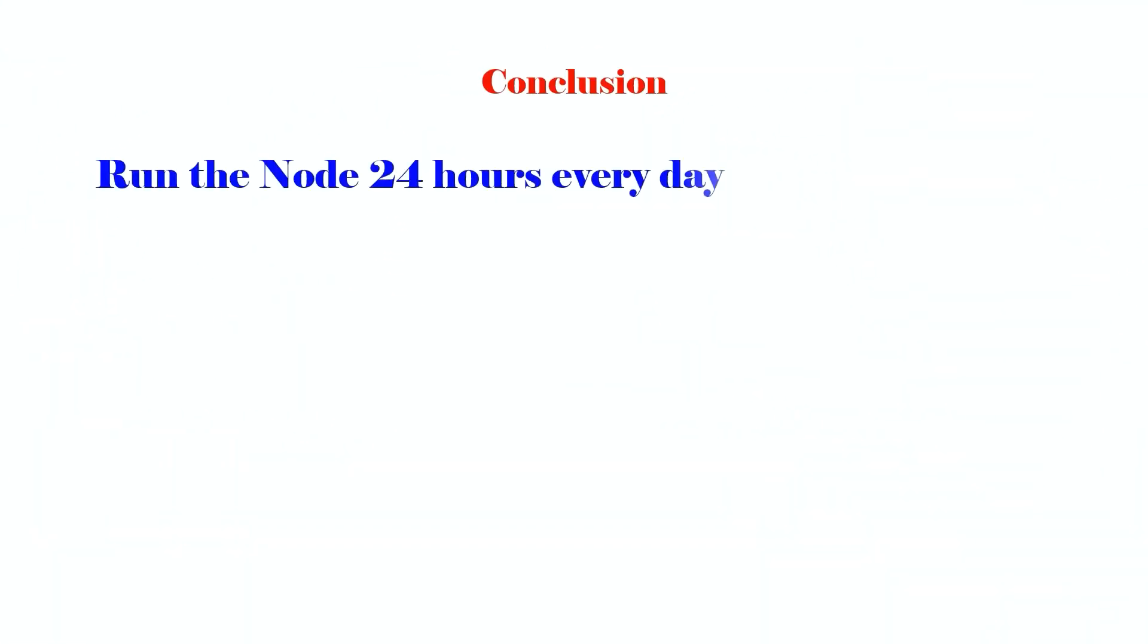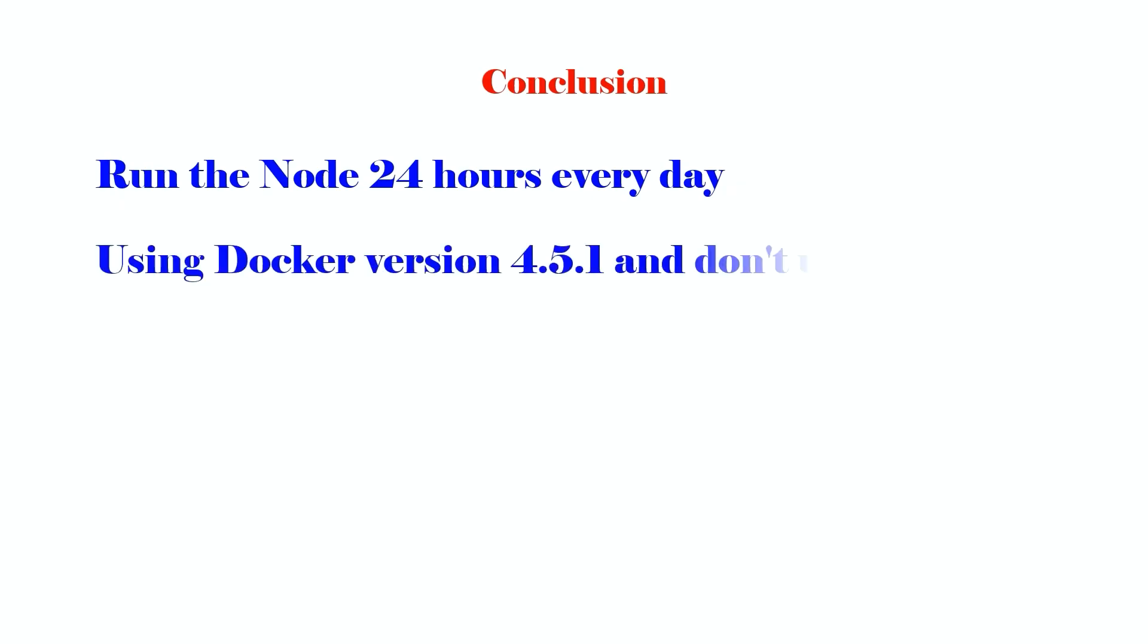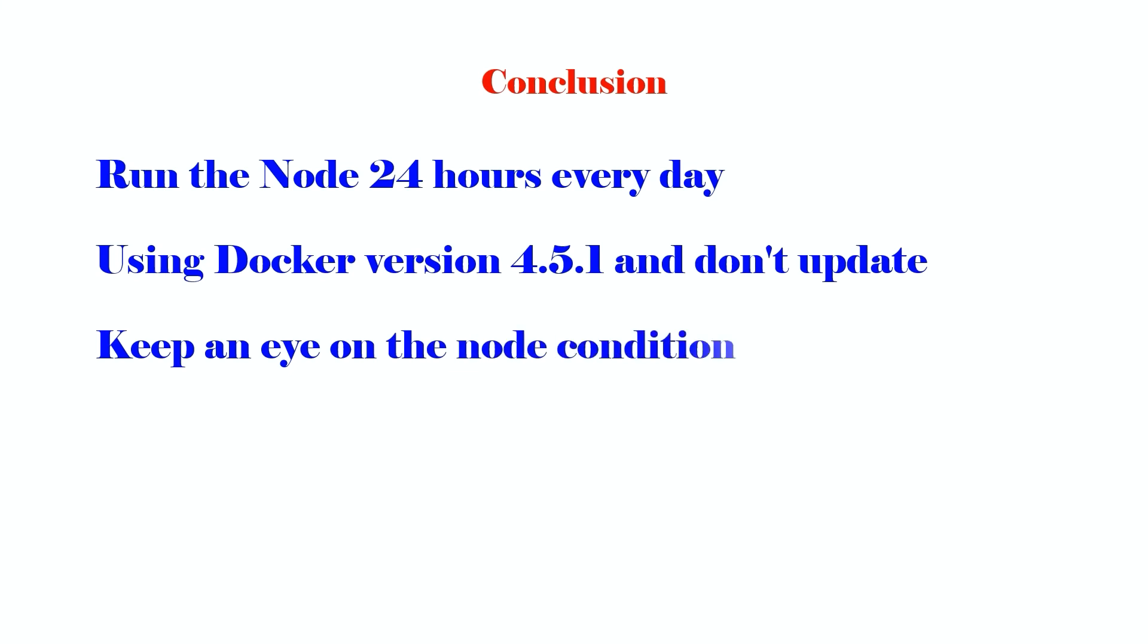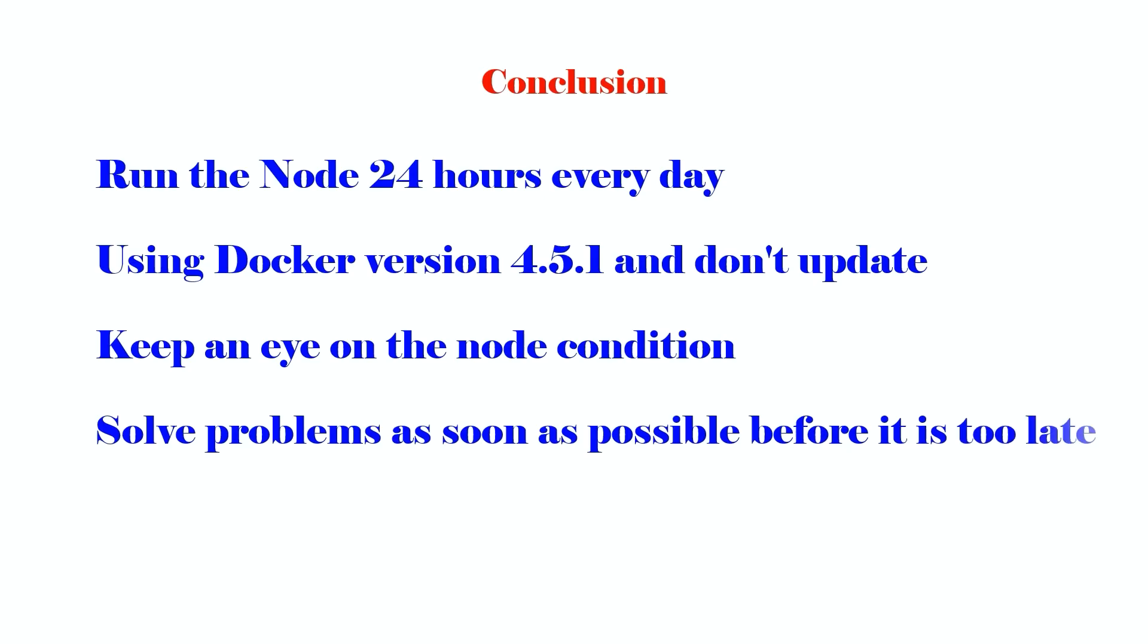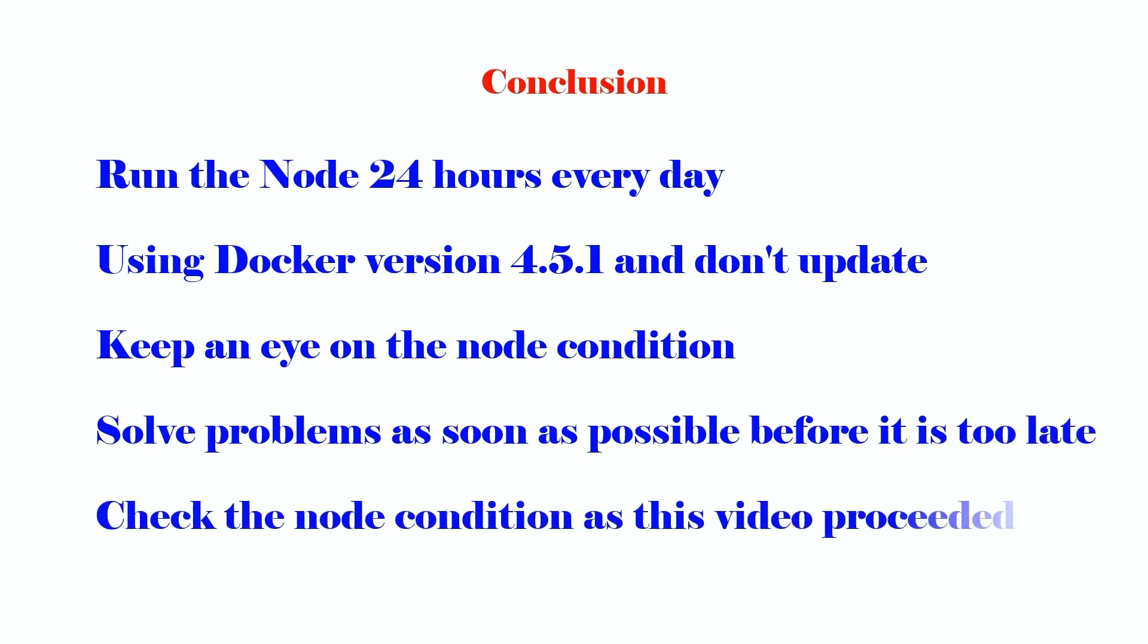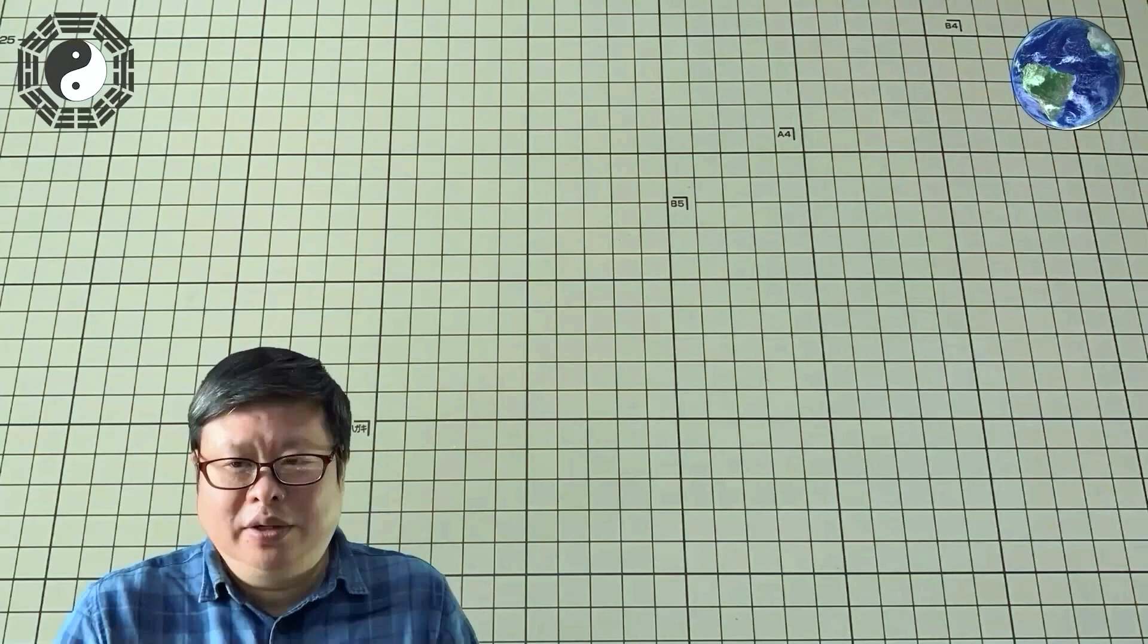In conclusion, run the node 24 hours every day using Docker version 4.5.1 and don't update it. Keep an eye on the node condition. Solve problems as soon as possible before it is too late. If something runs wrong, check the node condition as this video proceeded. Hope everything will be OK for you.